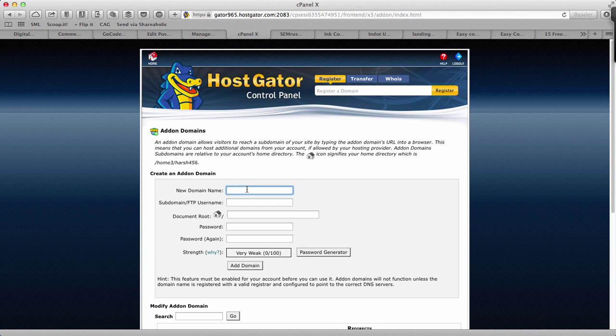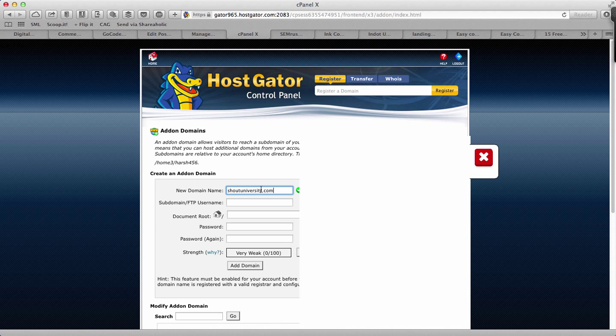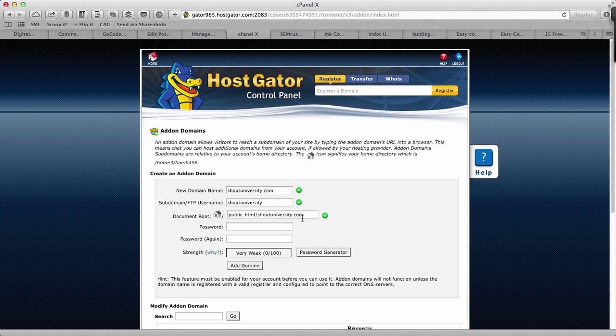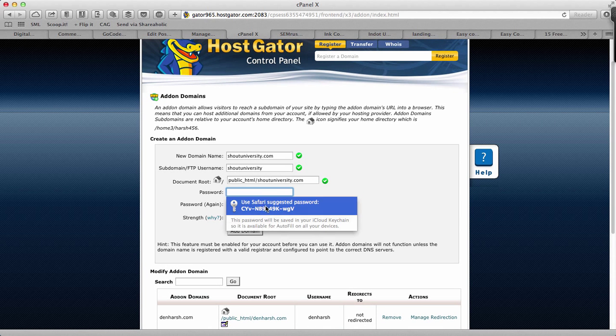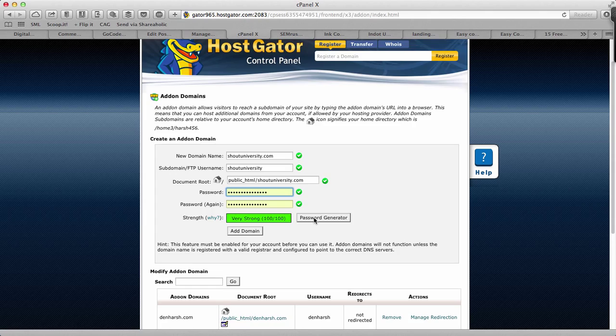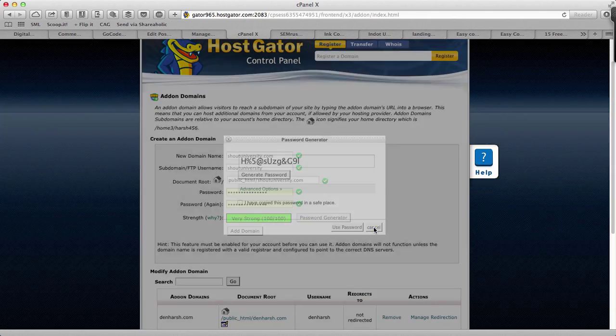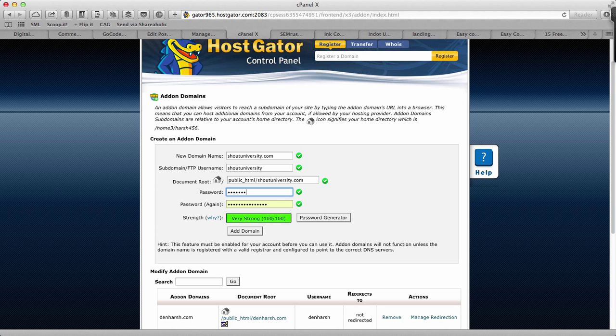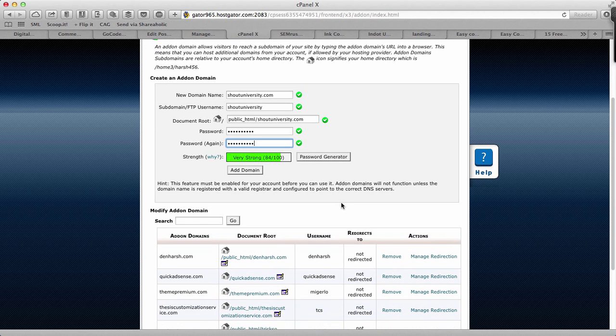I'll just simply add my domain name. Let me just use the password. Don't bother, I'll change it. That's it, now it's all done. Now I click on add domain.